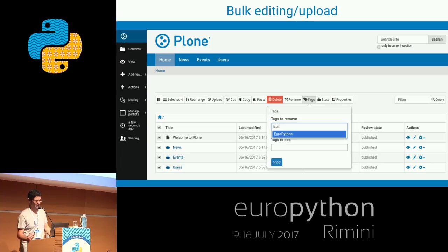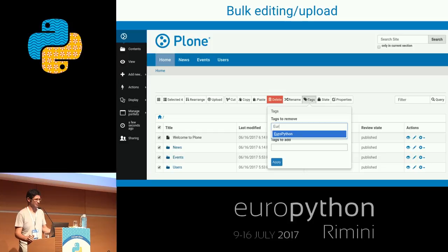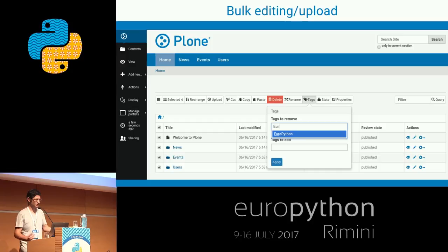We can do a lot of stuff with content managed through our site. For example, we have bulk editing and bulk upload features. We can tag many items at a time or remove them, rename, sort, and reorganize our stuff through a slick interface.